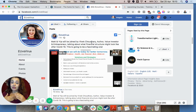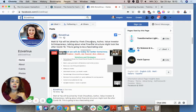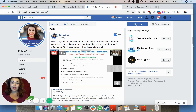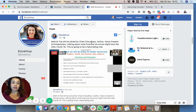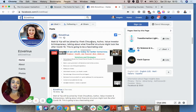After everything closes tomorrow, by Thursday we should know who has won, and again on euvsvirus.org you will be able to see the winners and if you're interested interact with them as well.